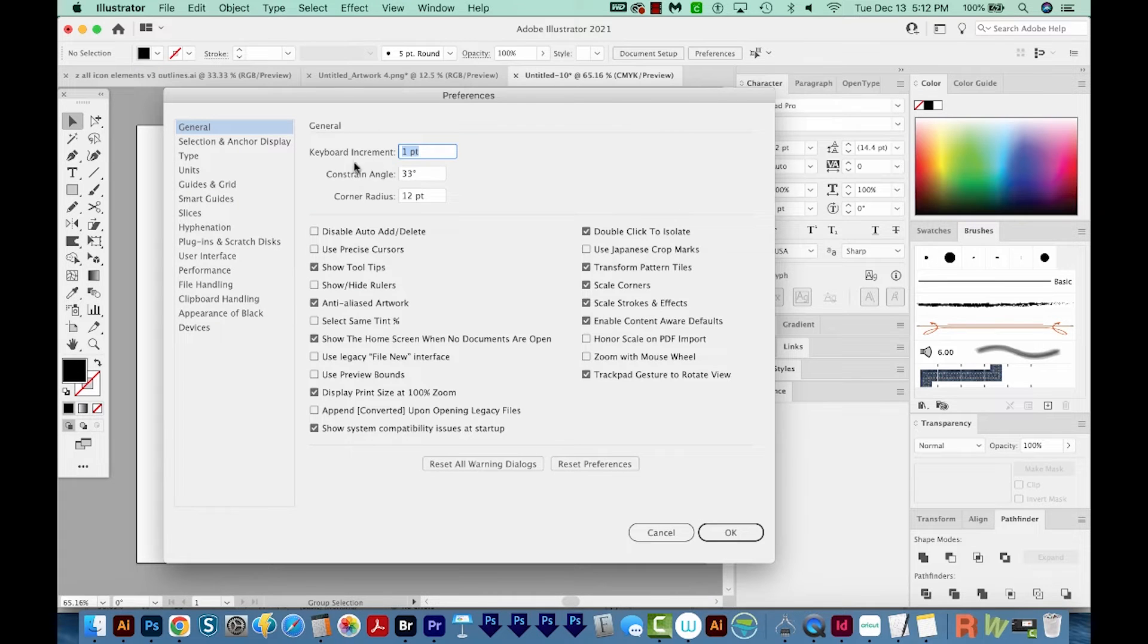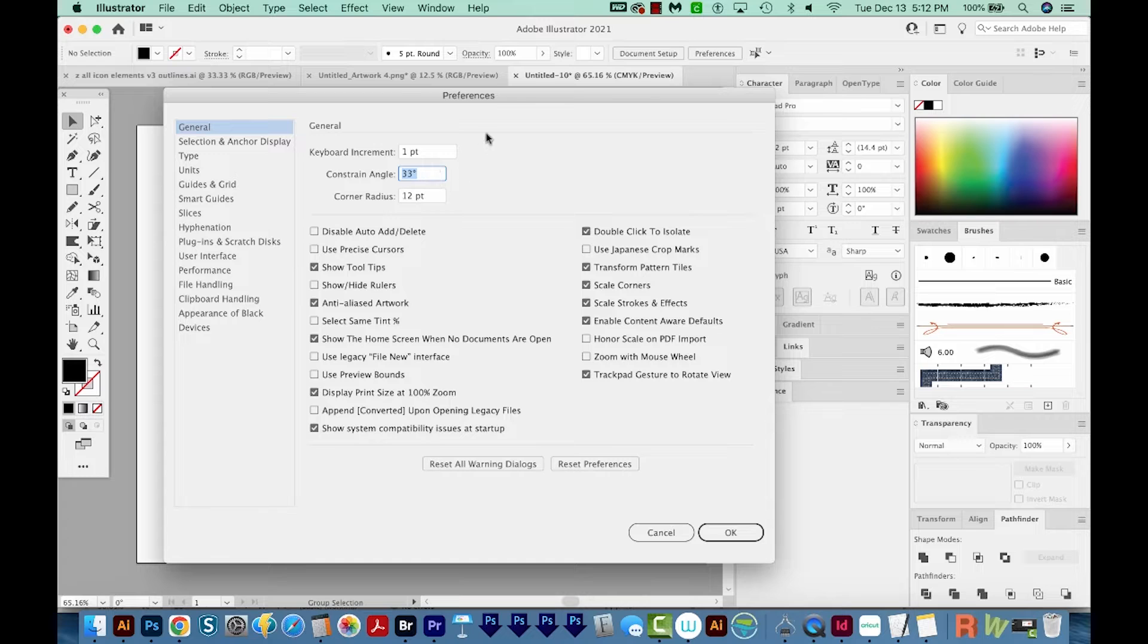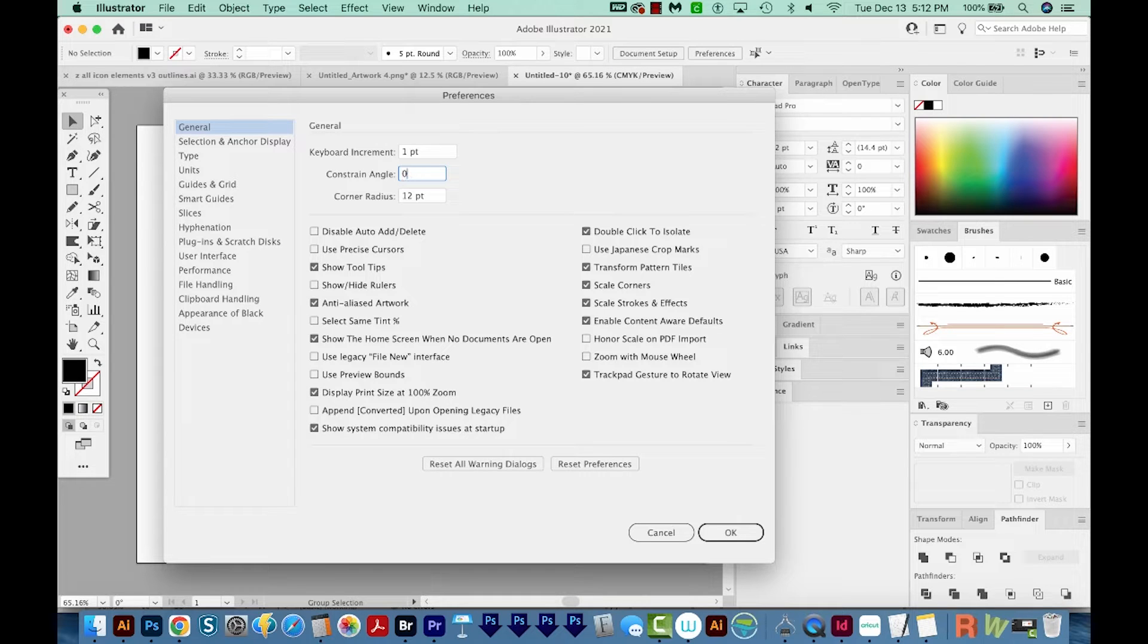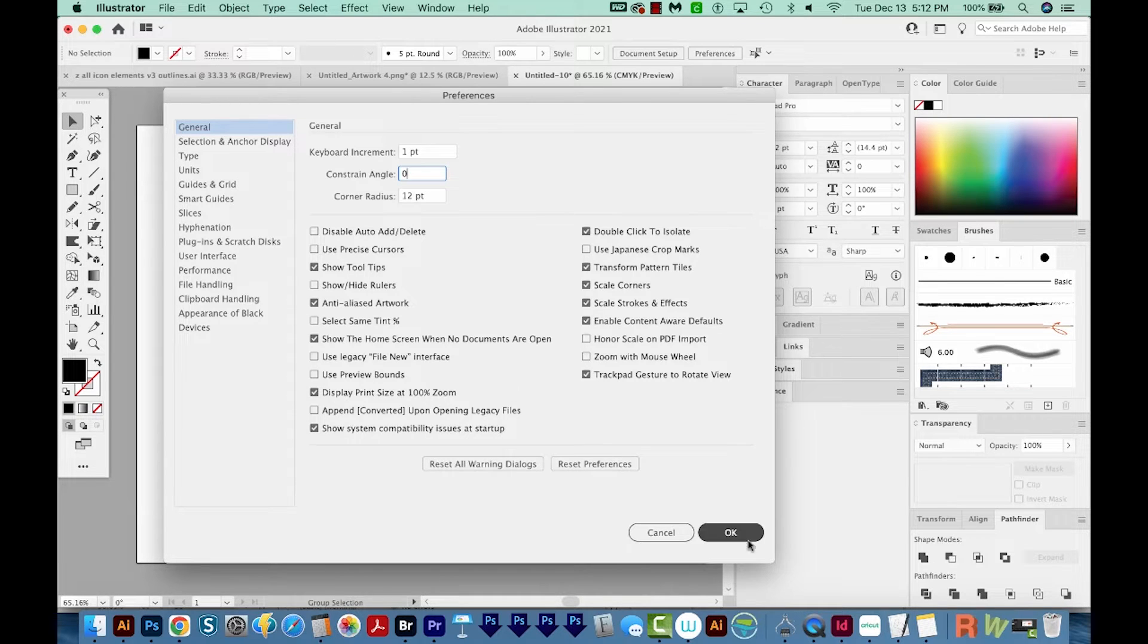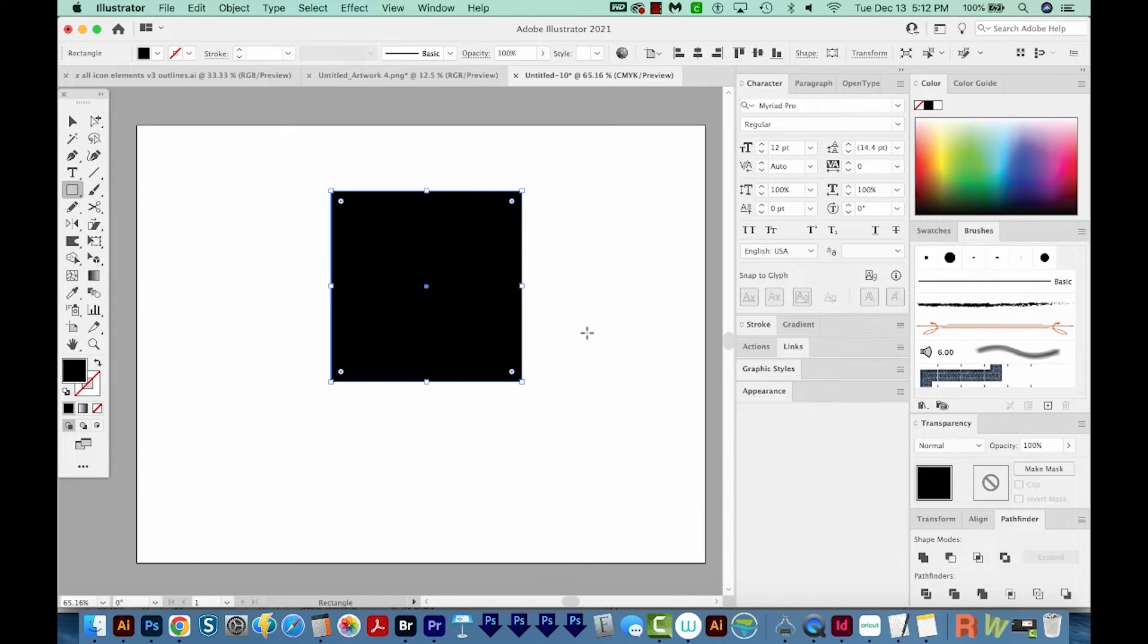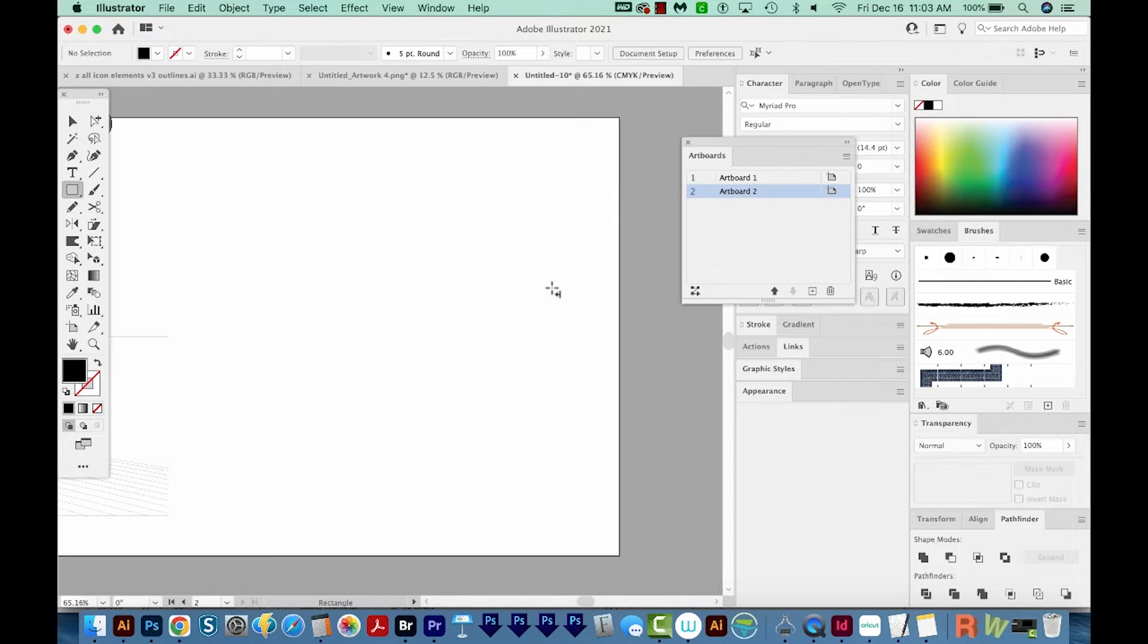And then it's this Constrain Angle. Sometimes you might have accidentally changed this, but just set it back to zero, hit OK. And then if we get on our Rectangle tool, now it's drawing straight.